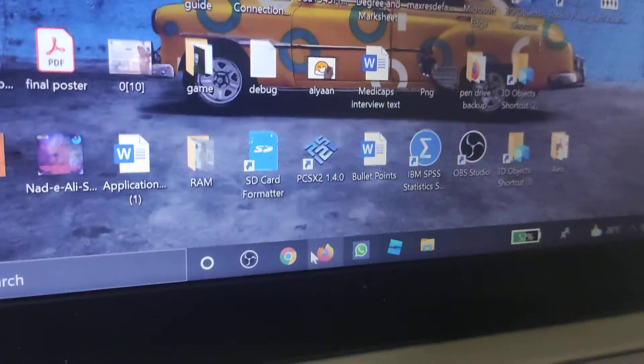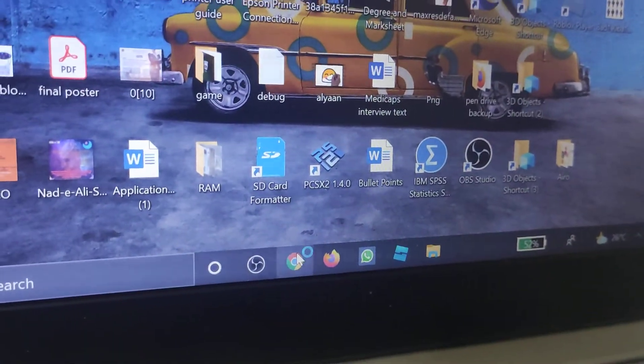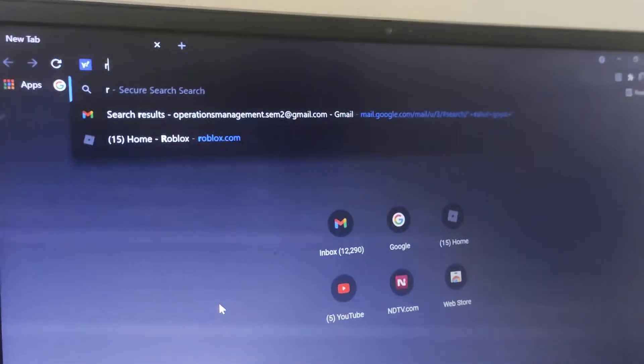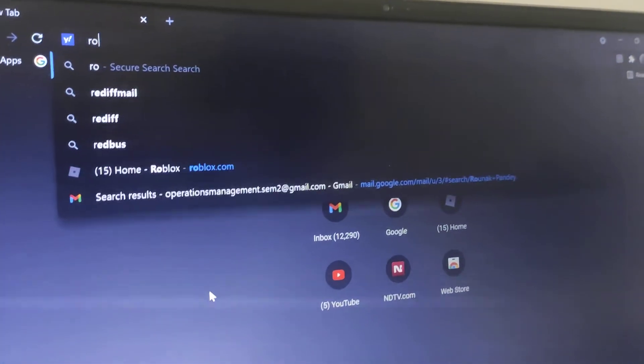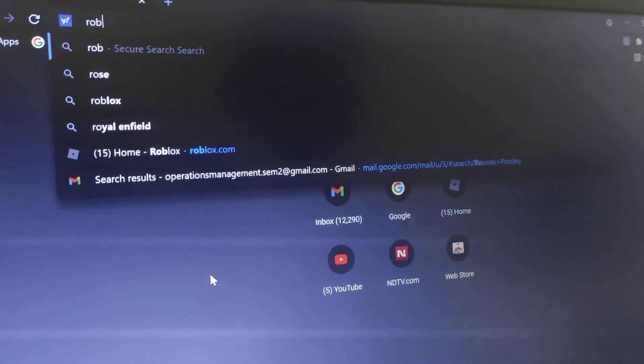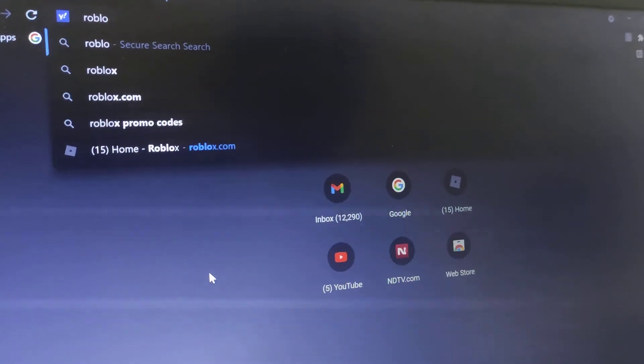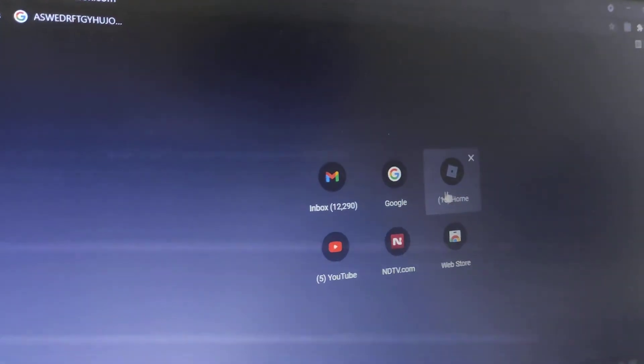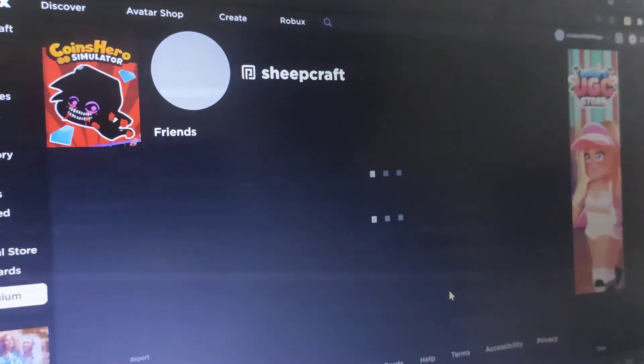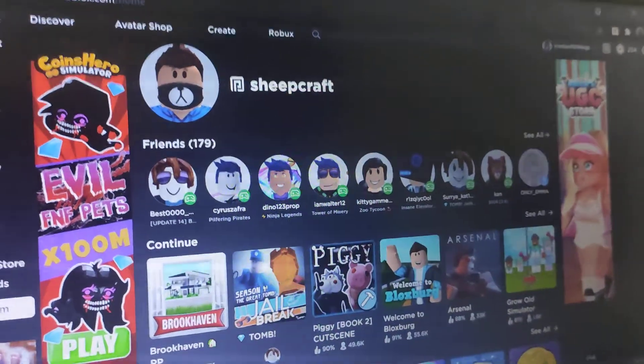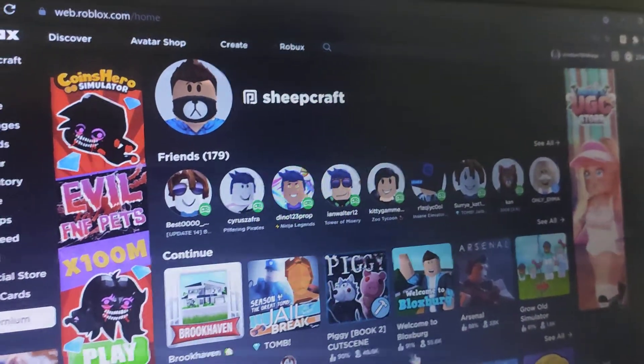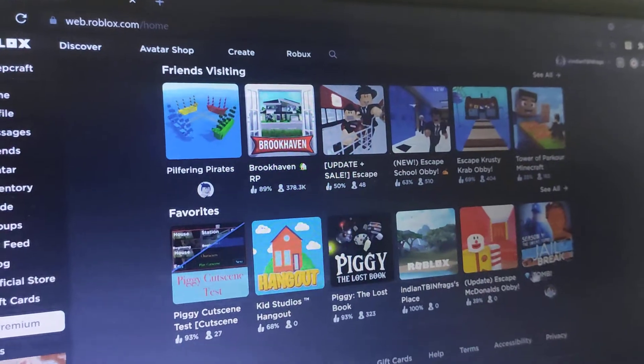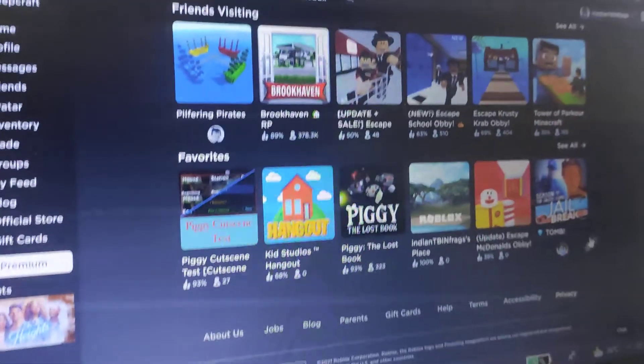You want to press okay. And then you want to open up Roblox. And then you want to open up the Roblox website. So here we are on the website right now.